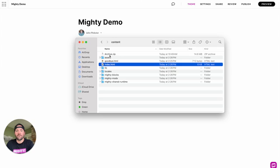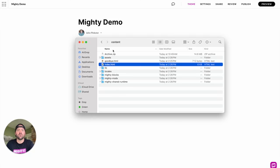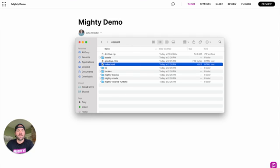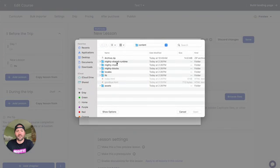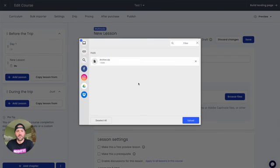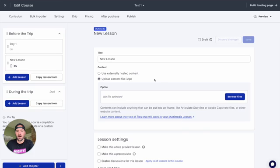So first step: publish your course to web, unzip your download that you get from Rise, then go into the content folder and re-archive all of that. Then we go back into Thinkific, and now we can select that folder and upload it.